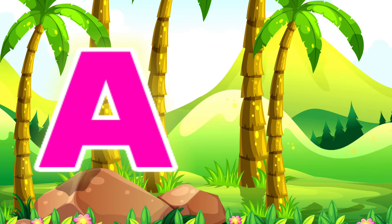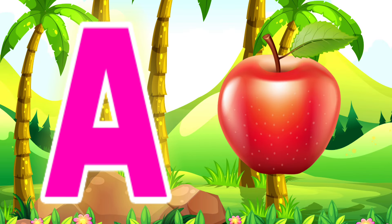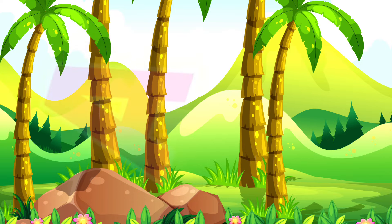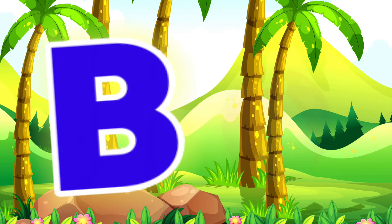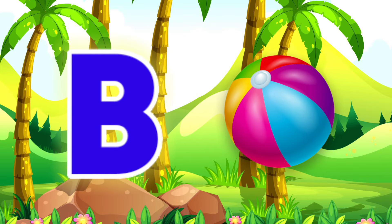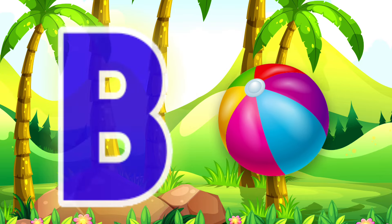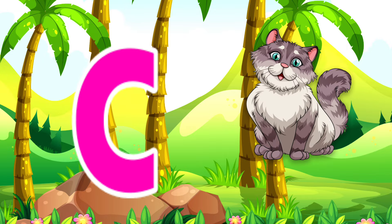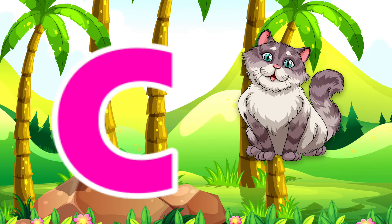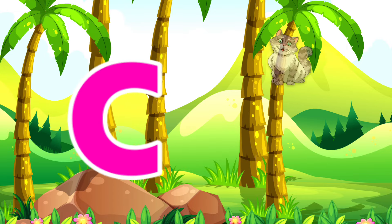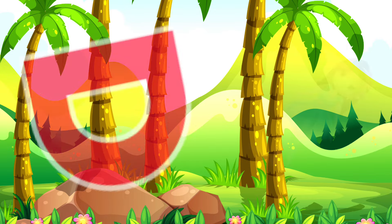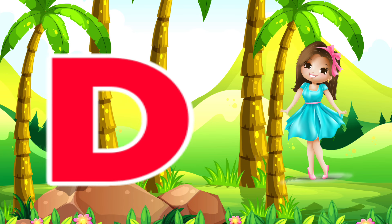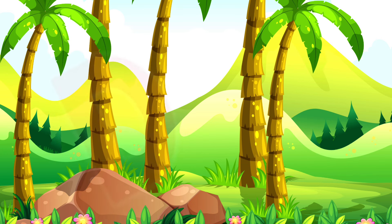A is for Apple. Apple. B is for Ball. Ball. C is for Cat. Cat. D is for Doll. Doll.